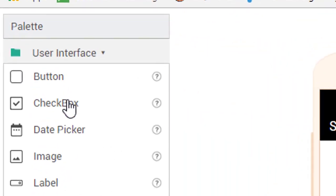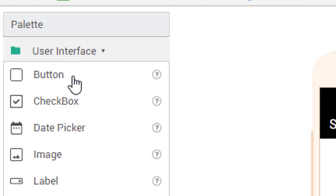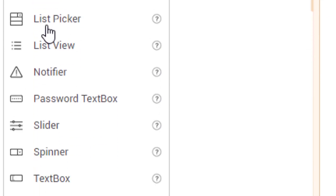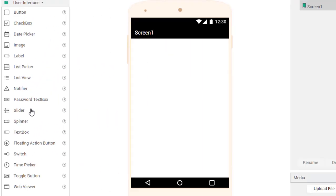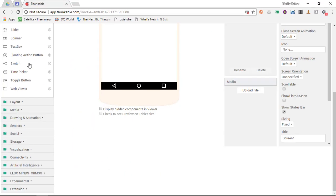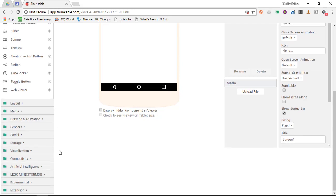I have all these different elements for the user interface that I can add. You can see we have a button, labels, list pickers, many different elements. I have a layout, media items, media elements, drawing and animation elements, and many more.